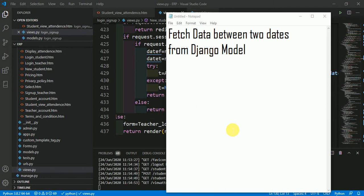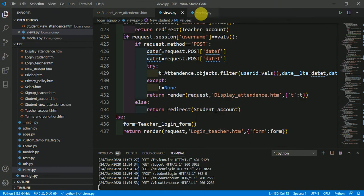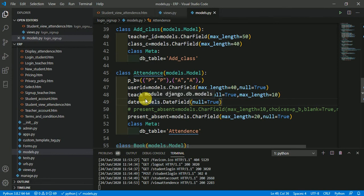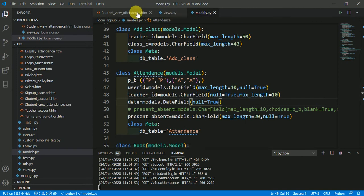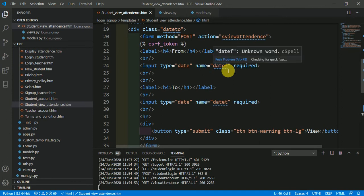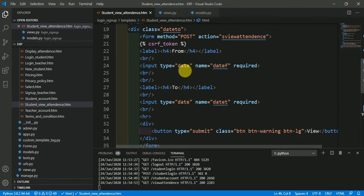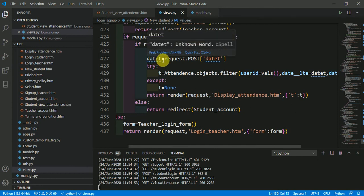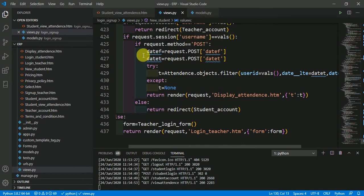In this video we are going to talk about how to fetch data between two dates from a Django model. This is an important topic in Django. When we have a model with a date field and we want to fetch data between two dates, in the view we accept two dates from the HTML: date_f (from date) and date_t (to date).